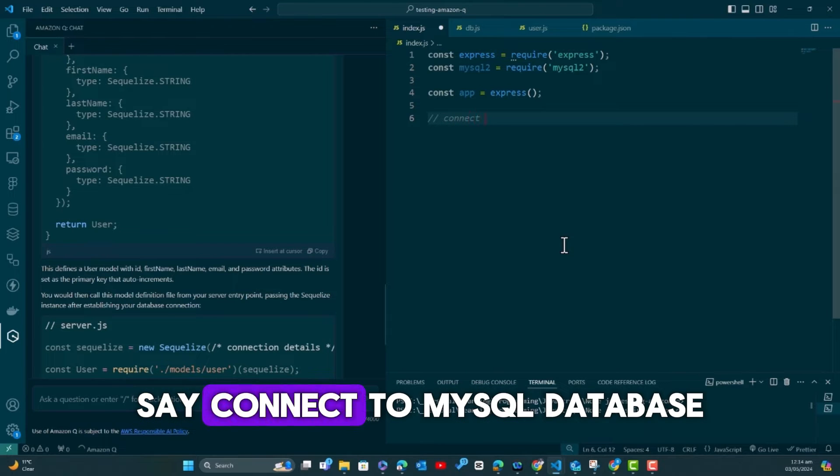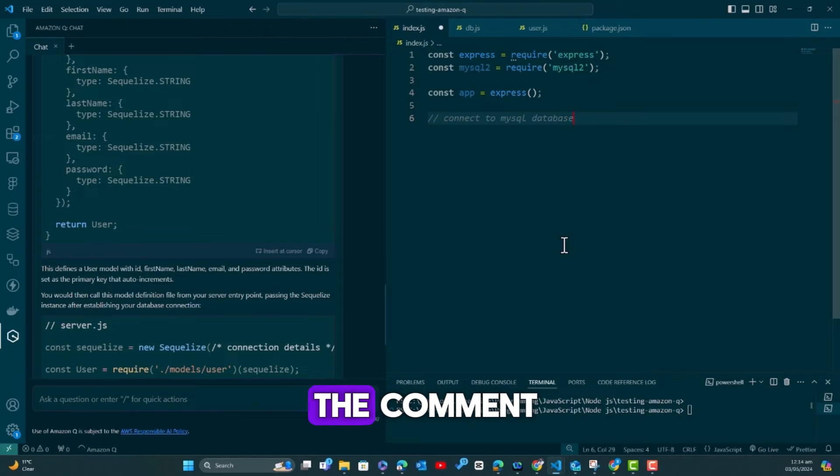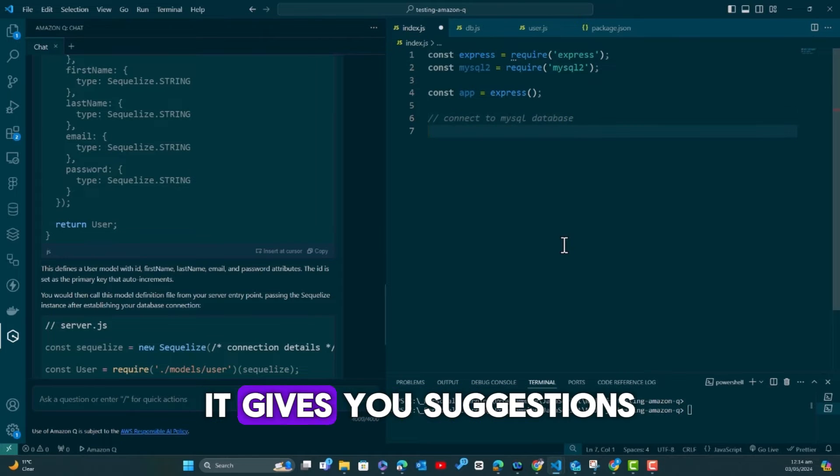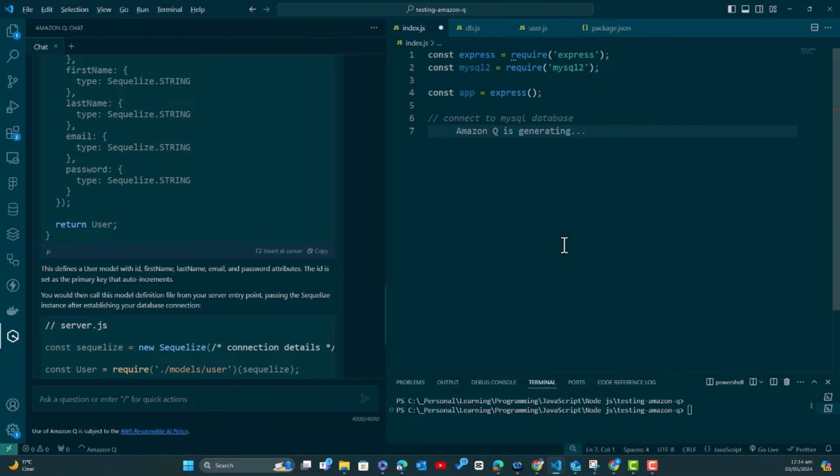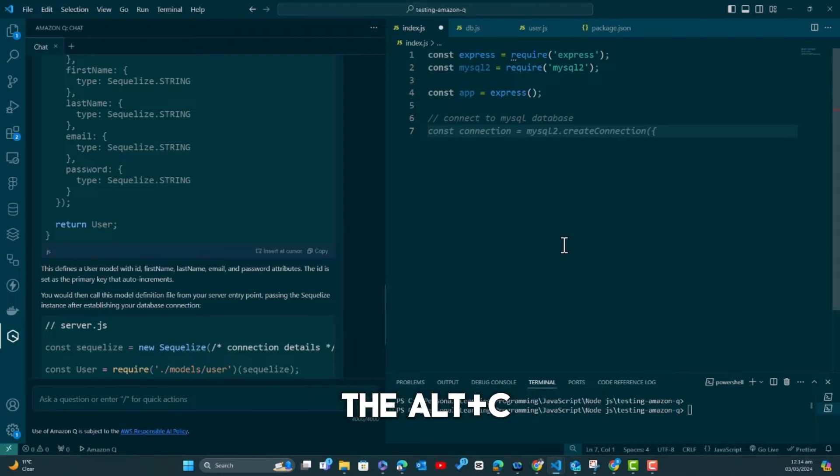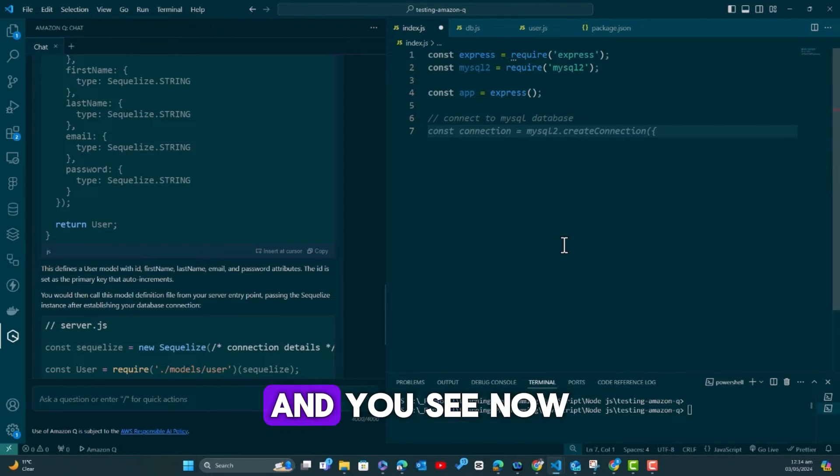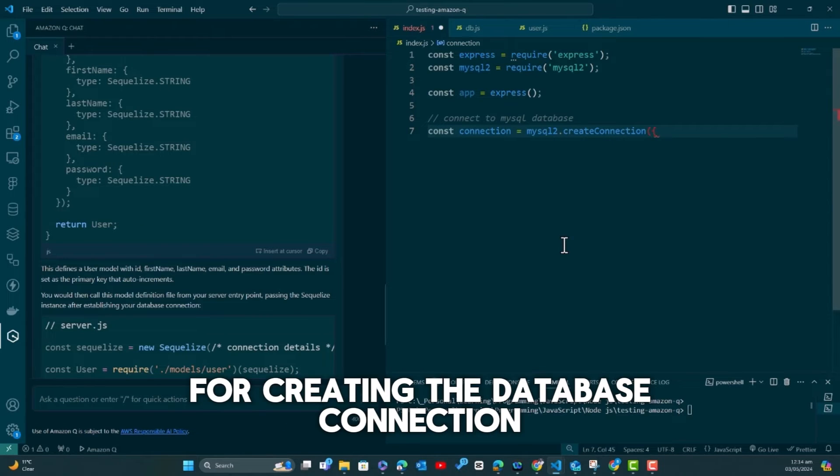Another wonderful thing I found was that you give it a comment, you pass your comment and it generates the sample or suggests sample code for you. So I go ahead and say const—ideally I would create the app, but let me write a comment: connect to MySQL database.